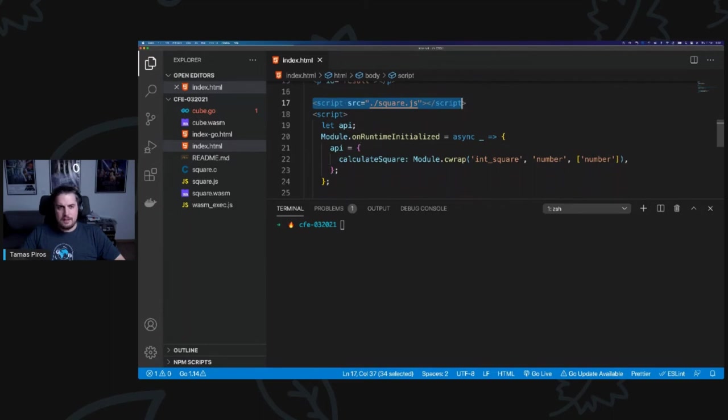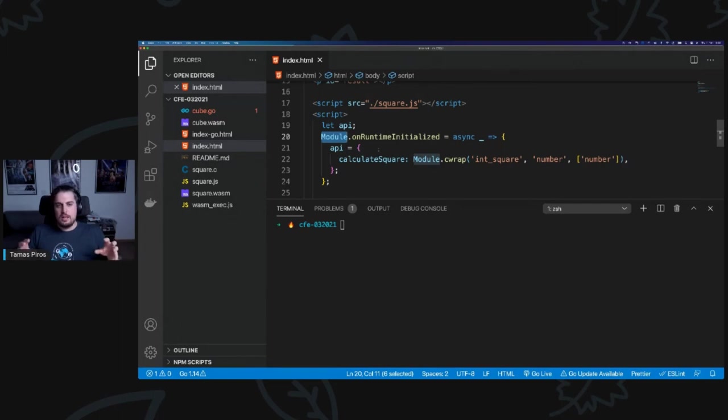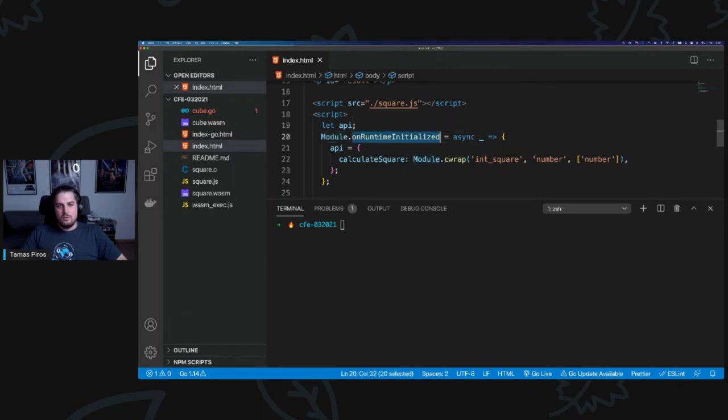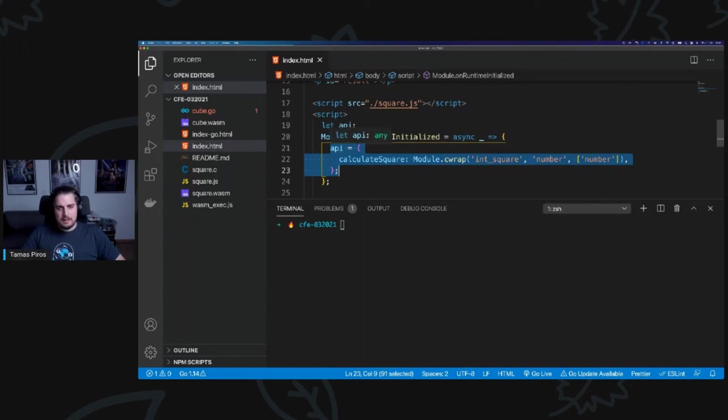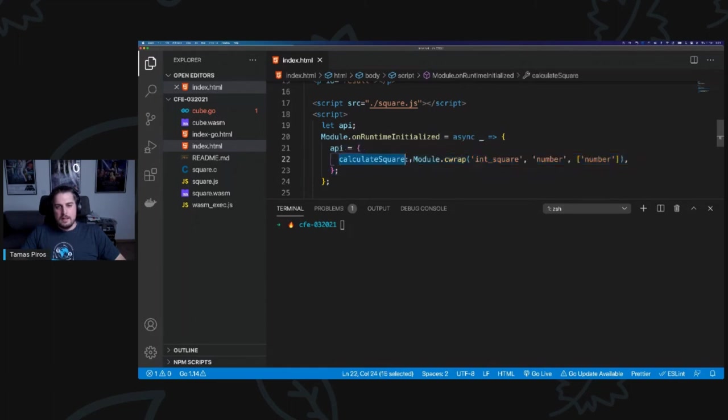And then I have access because I added square.js. I have access to this thing called the module, which is as part of the emscripten process. Square.js exports a module, which then has access to my WebAssembly module, which I can then call in my JavaScript in the browser. I then say on runtime initialize, so I'm basically initializing my WebAssembly file. And what I've done, and there are many ways to do this, but this I think for demonstration purposes, it's the easiest. I take or I create an object called API. I create a property on that API object called calculateSquare.